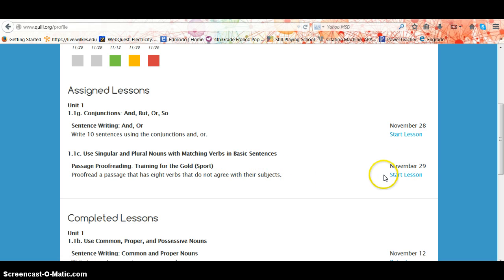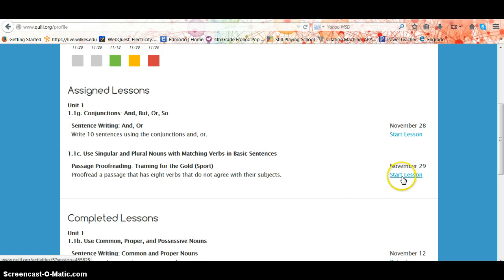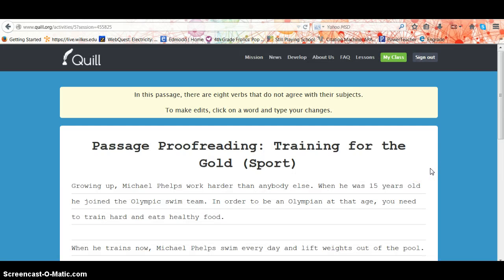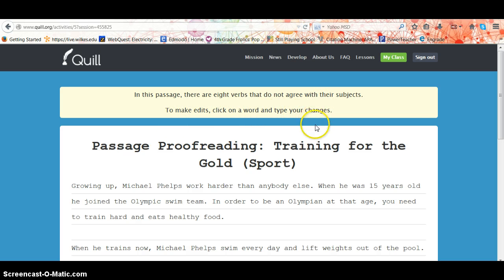So let's go into using singular and plural nouns with matching verbs and basic sentences. This is an example of passage proofreading. The directions are at the top — there are eight verbs that do not agree with their subjects. To make edits, click on a word and type your changes. It's very self-explanatory.